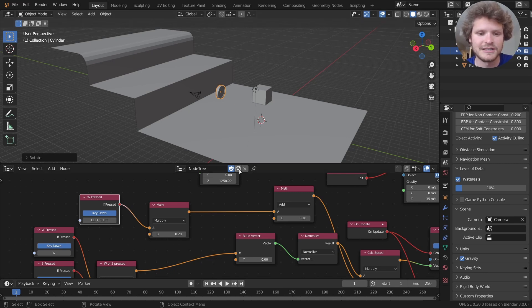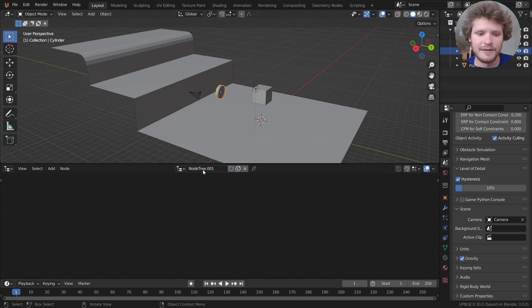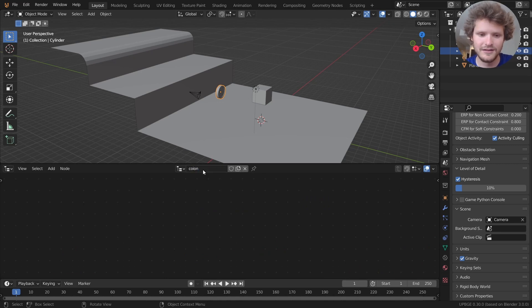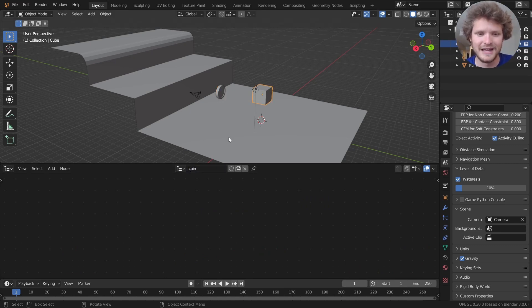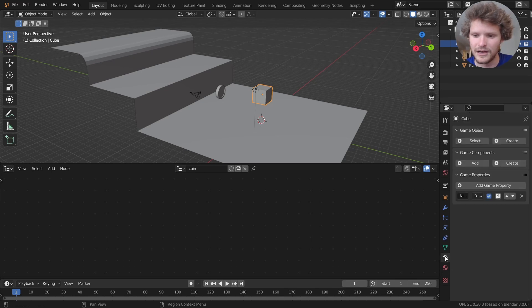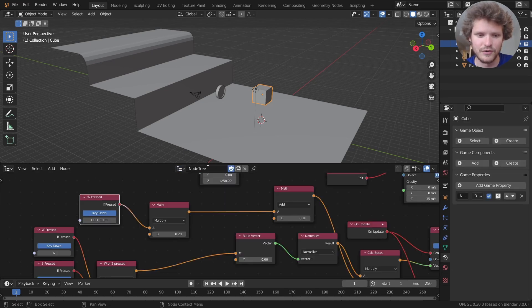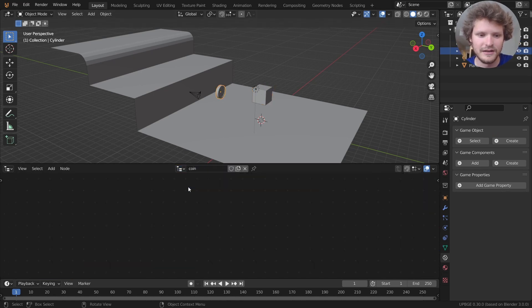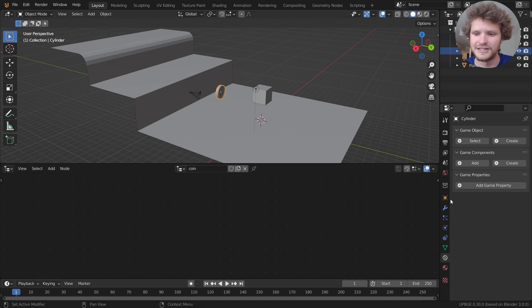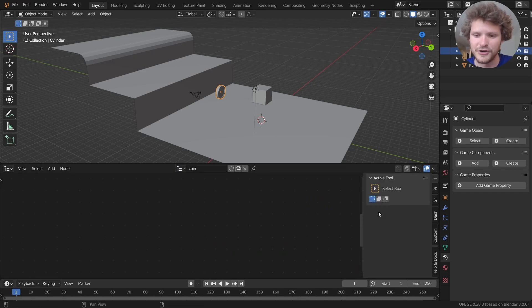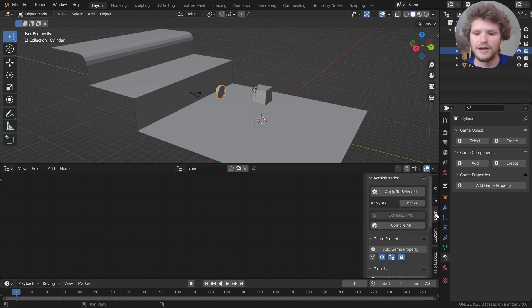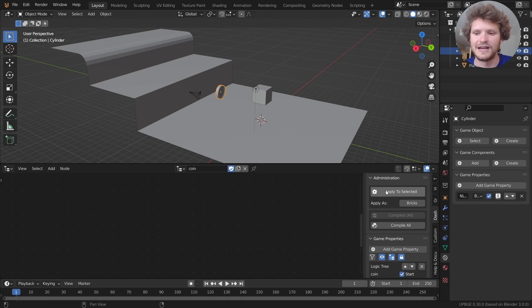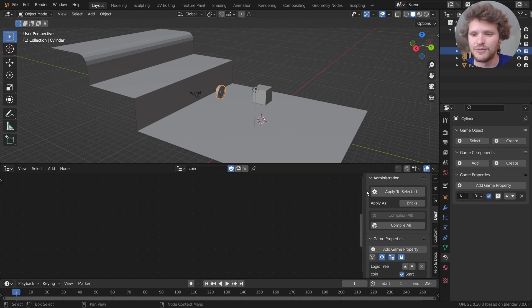To do this I'm going to add another node tree. I'm going to call this one coin. And for our cube what we can do is we can go back to our original node tree and call it character just so we're organized. So our coin is using the coin node group. Make sure when you assign a new network to apply to selected. So now you can see our node network which is empty right now is right here.